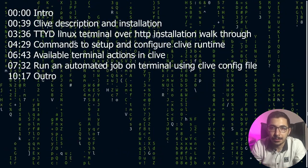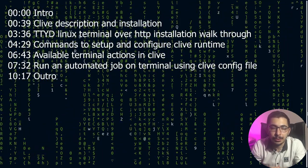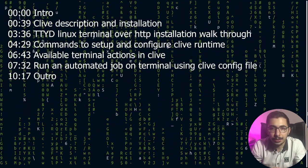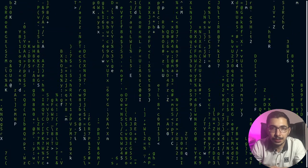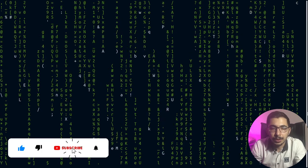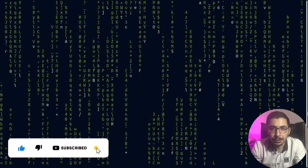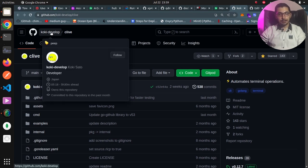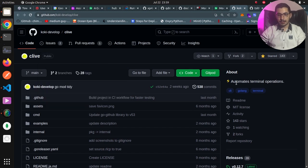In this video we're going to have a look at a very handy tool called Clive, which actually uses the ttyd package to create shell sessions and simulate terminal actions. Without any delay, let's get down to work. As you can see, I am on the official repository page for the Clive project, created by the koki-develop user, and as it says in the about section, this tool will automate terminal operations.